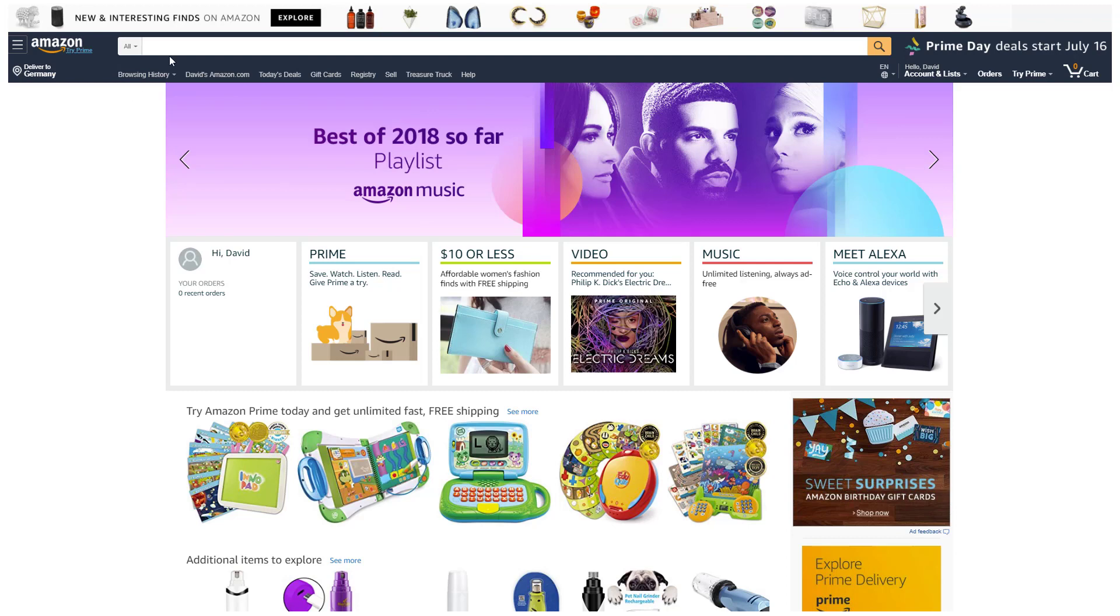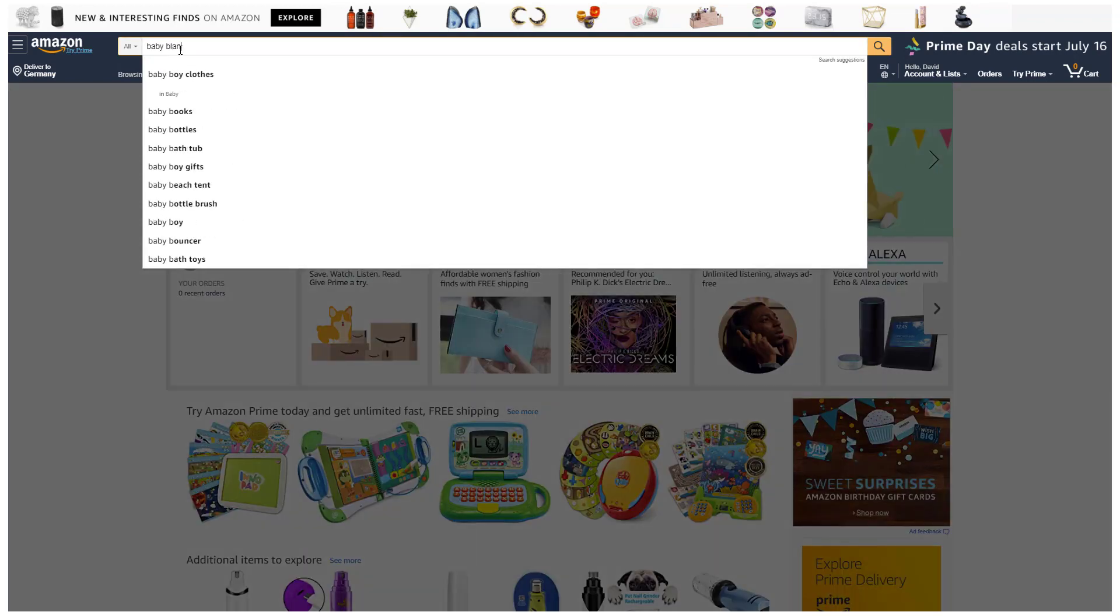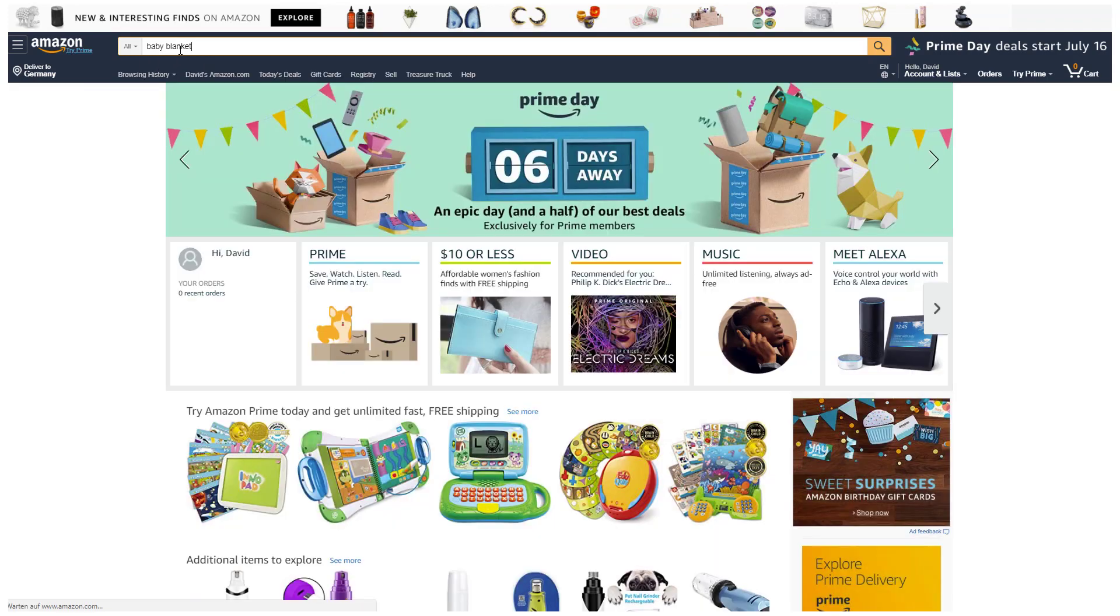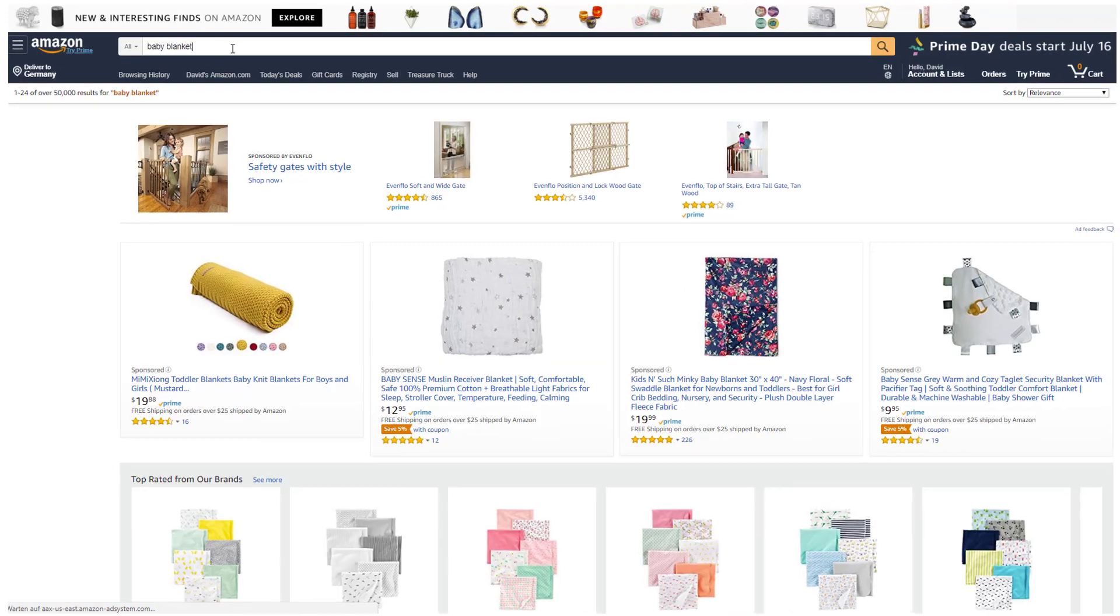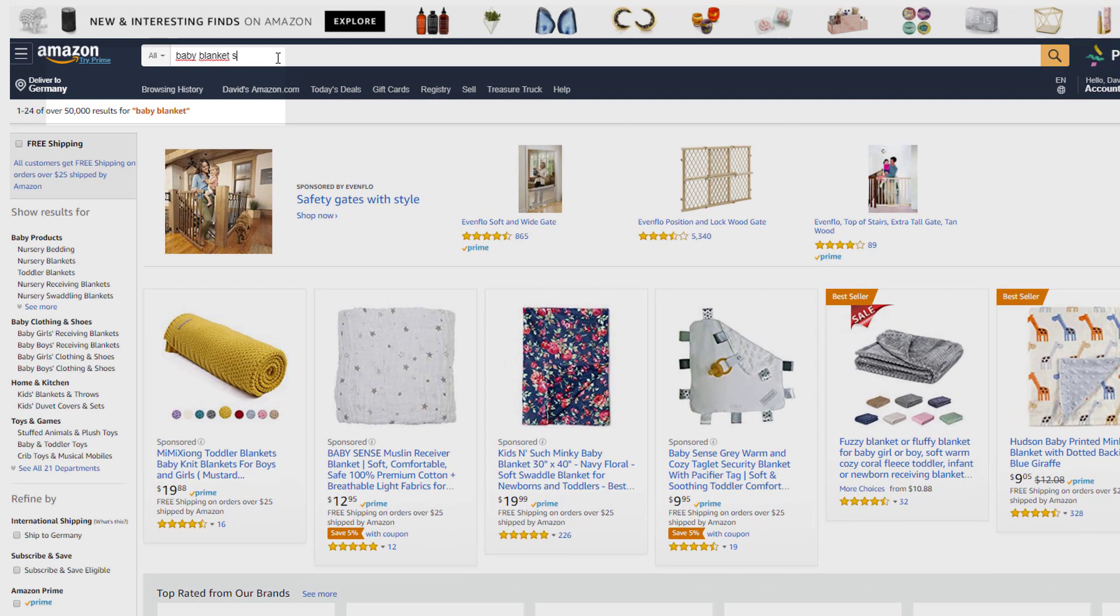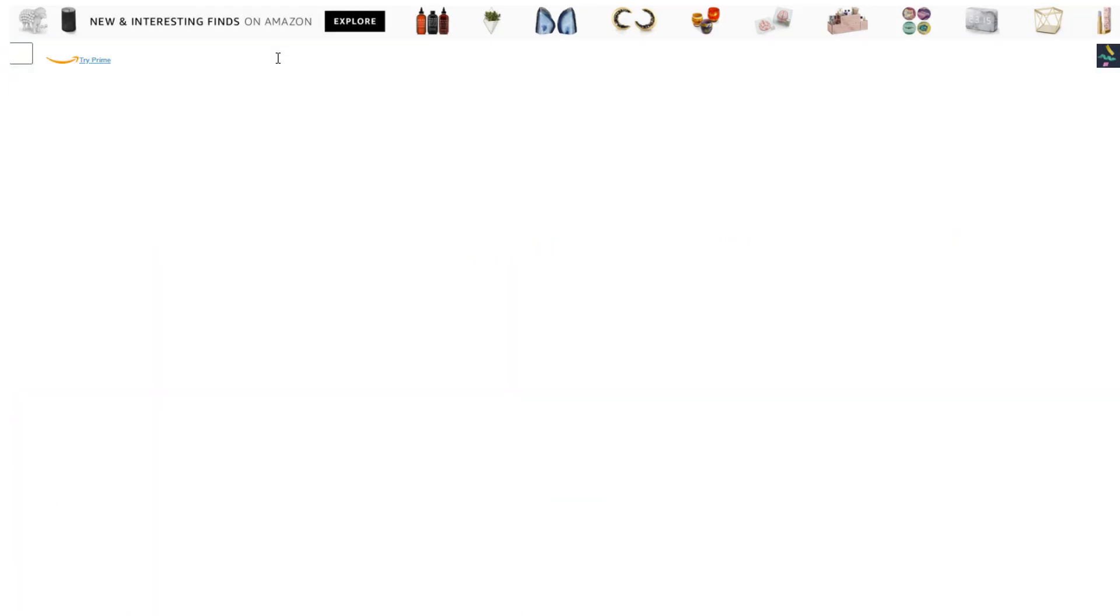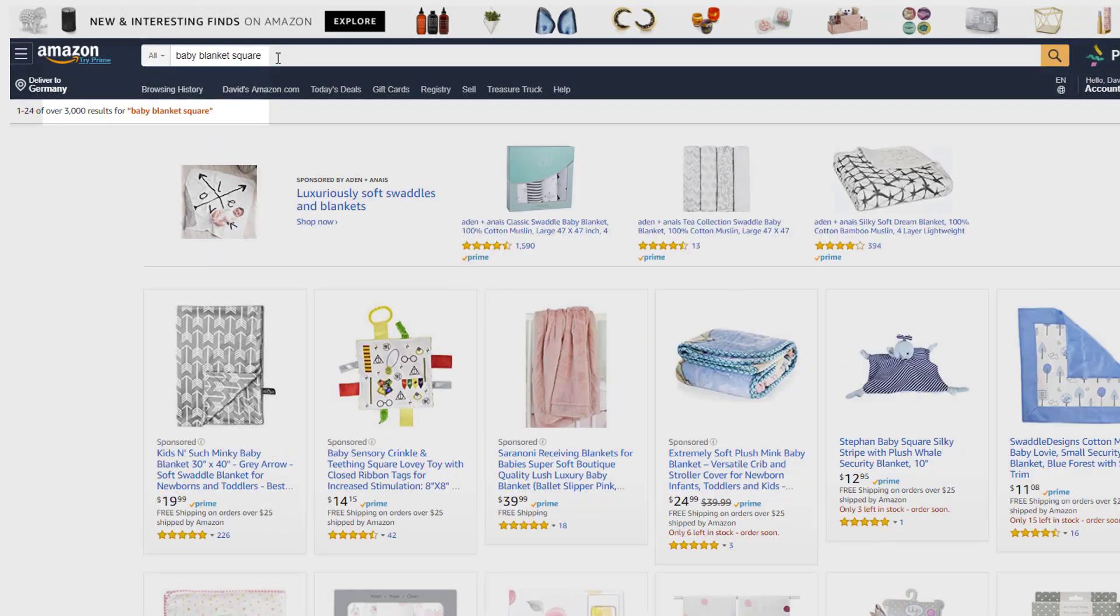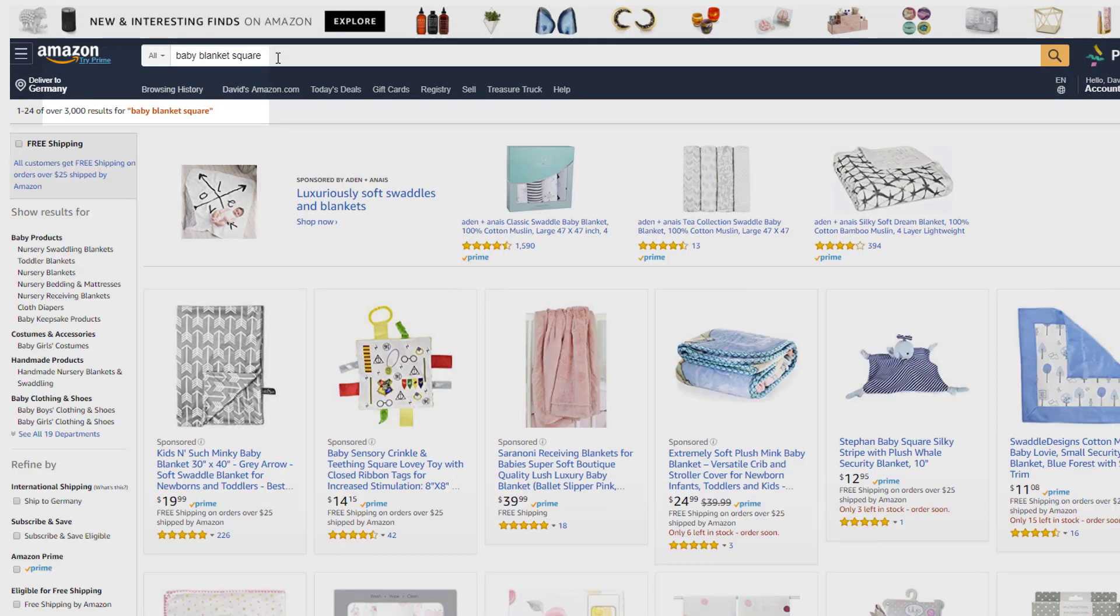For example, let's say you have a baby blanket and you did not research the word square. In that case, your product will not appear for any customer searches which include square, such as square blanket, baby blanket square, swaddle blanket square, and so on. You would therefore be missing out on a lot of free organic sales.